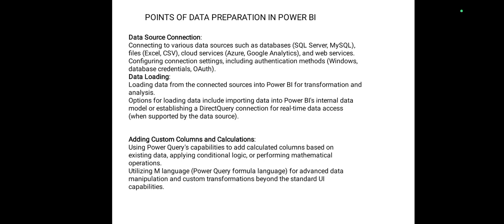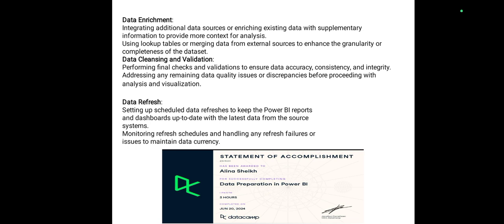Points of data preparation in Power BI, in which we will have data source connections, data loading, adding custom columns and calculations. Next, we will have data enrichment, data cleaning and validation, and data refresh.